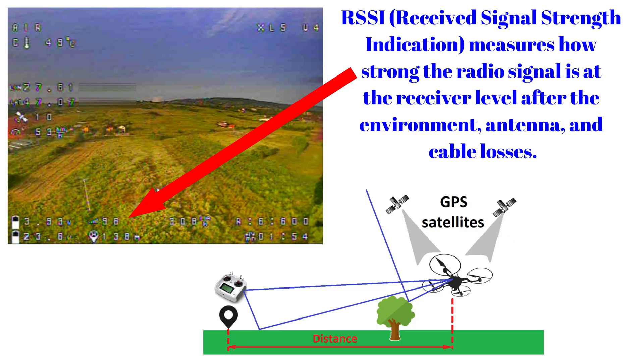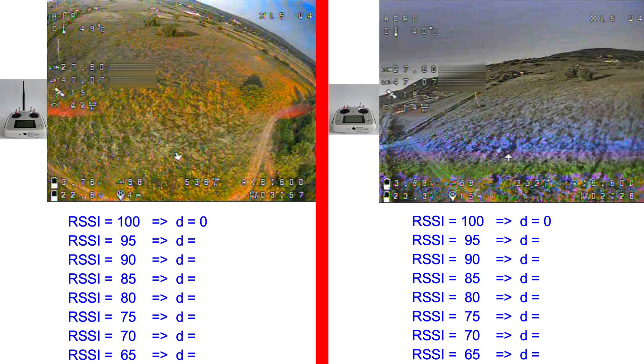So, based on the RSSI indicator and on the distance between the transmitter and receiver, measured with the GPS placed on the quadcopter, the new range of the modified transmitter can be easily highlighted. Let's start!